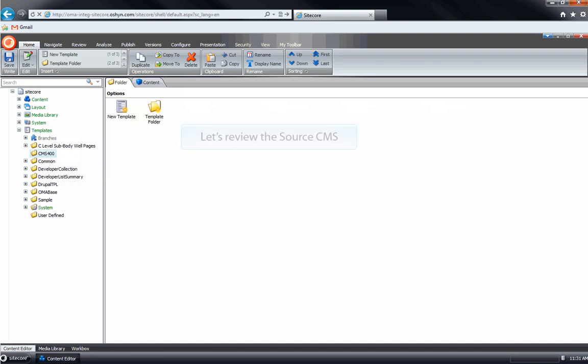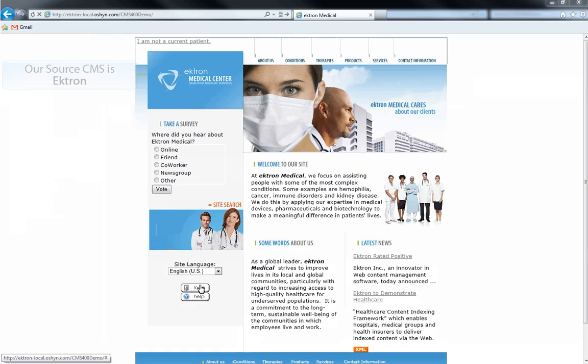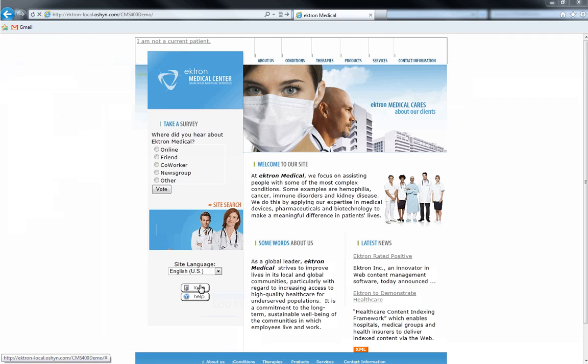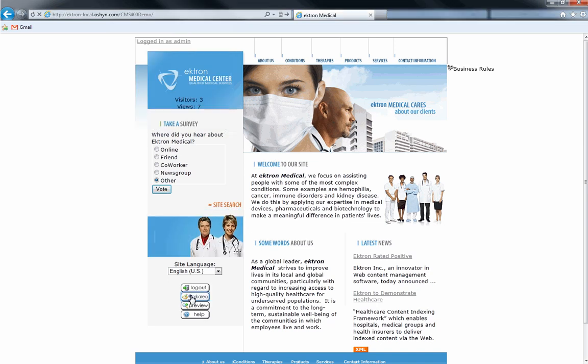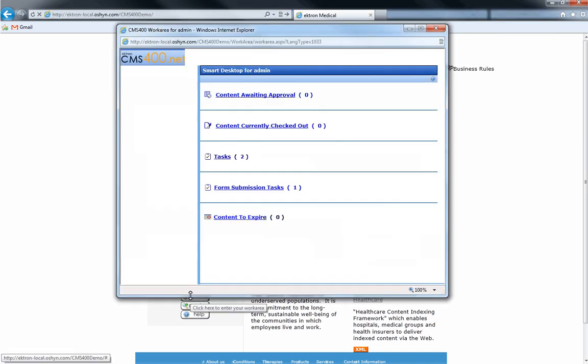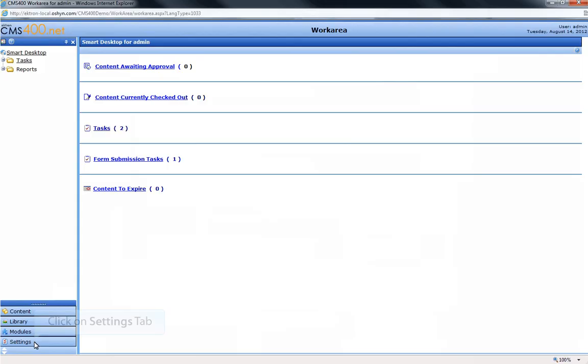Now we'll take a look at our source CMS, Ektron. We'll log in and click the Settings tab and then the Template Configuration option.